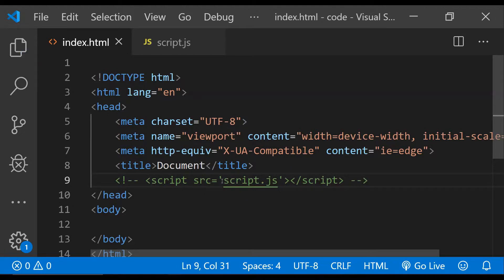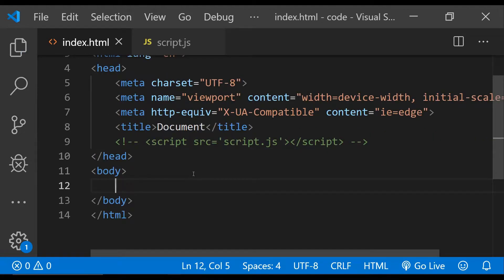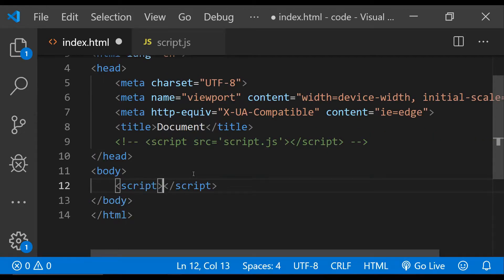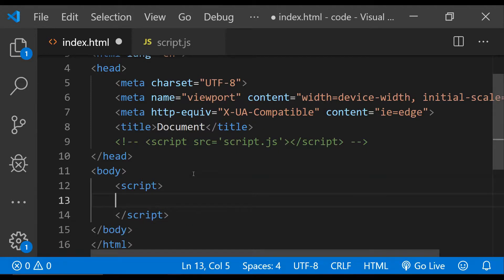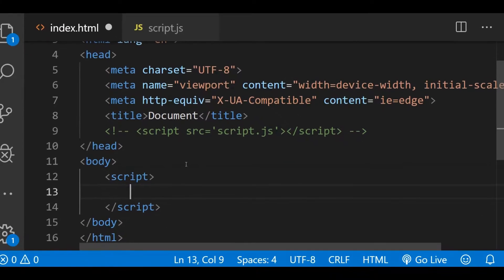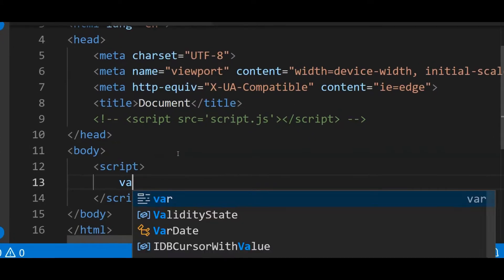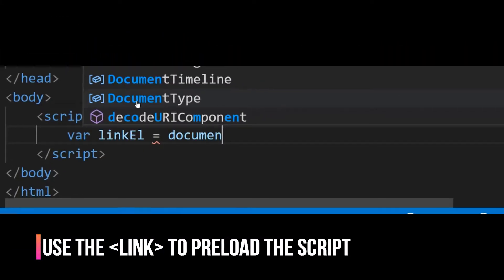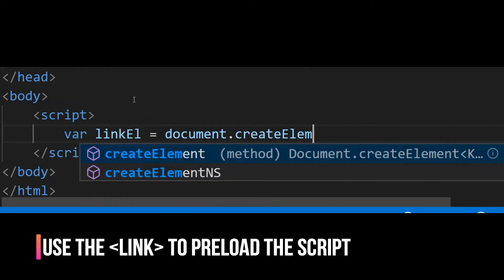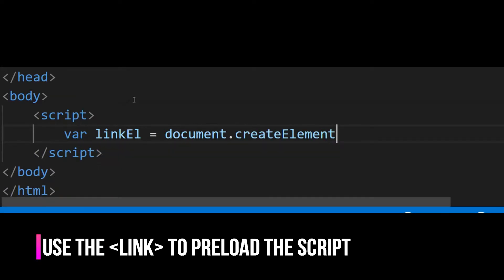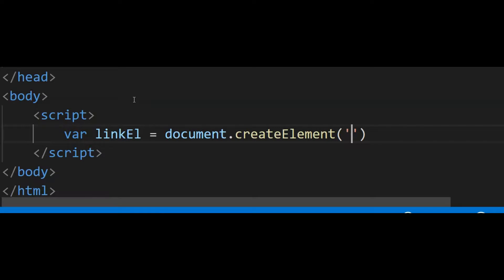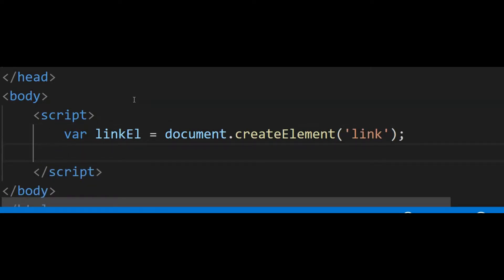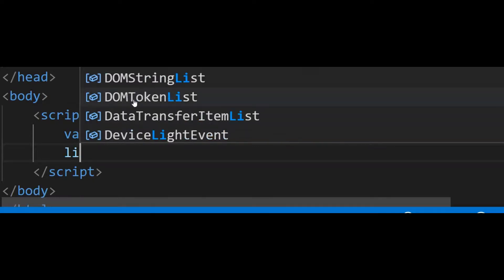So to preload the script and defer its execution, the first thing I am going to do is comment out the line of code for the script element. Then let's add a script element to the body. Now the first thing we need to do is create a link element: let linkEl equals document.createElement, and provide the name of the element which is 'link'.